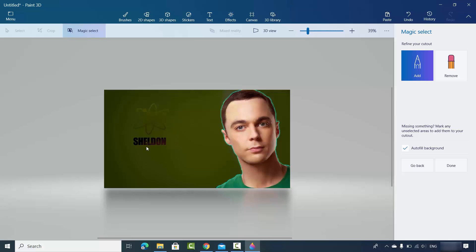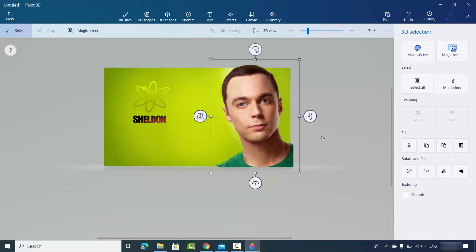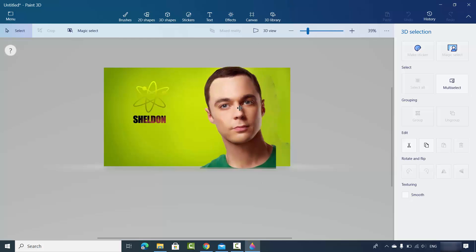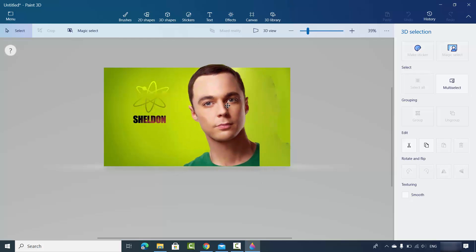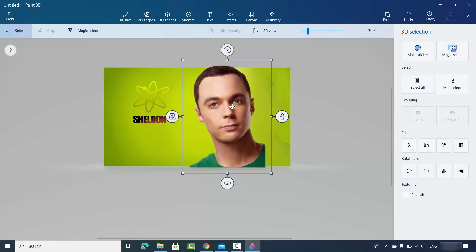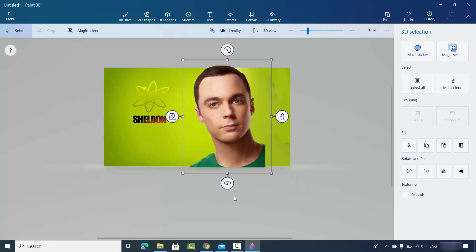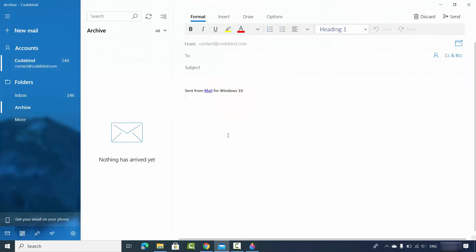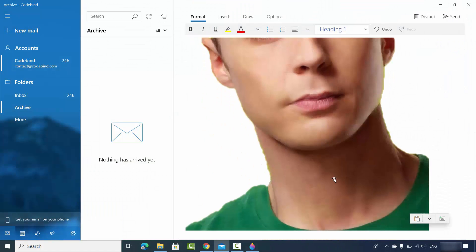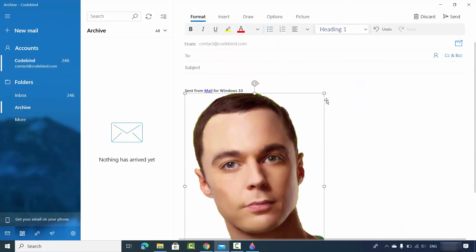The green background is removed and the image I want is now visible. Once you are done with Magic Select, click on the Done button and you can move this face image around. You can right-click on the face image, copy it, and use it elsewhere. For example, I can paste it into an email and resize it. If I want to send this image by email, I can send it.